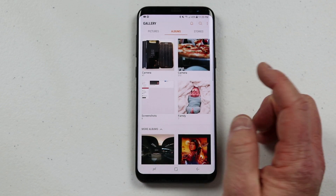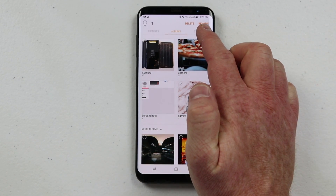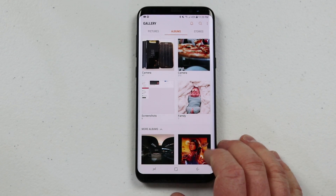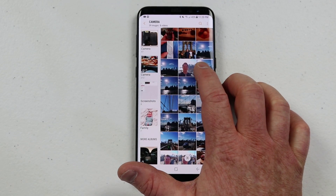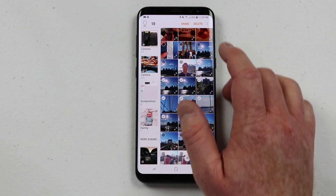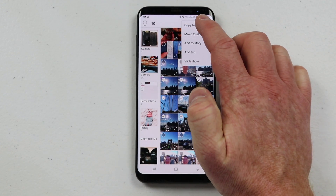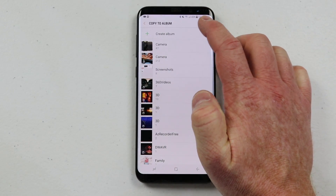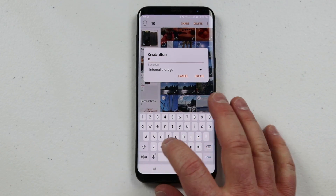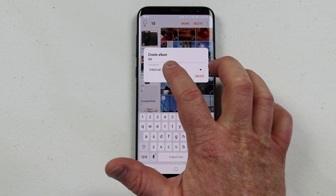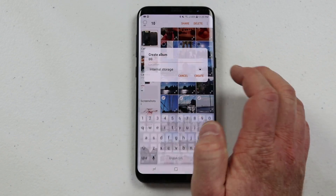If you want to delete an entire album, hold down on it and you can delete it or rename it. If you want to add a bunch of photos to a new album, select them, click Copy to Album, then say Create New Album. You can name it — like BB for Brooklyn Bridge — and choose whether you want it on internal storage or the SD card.